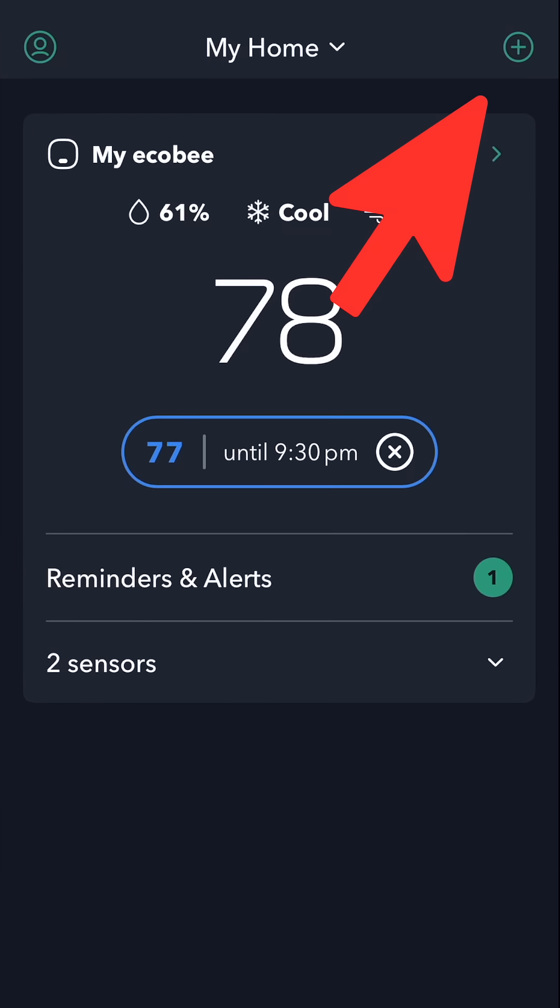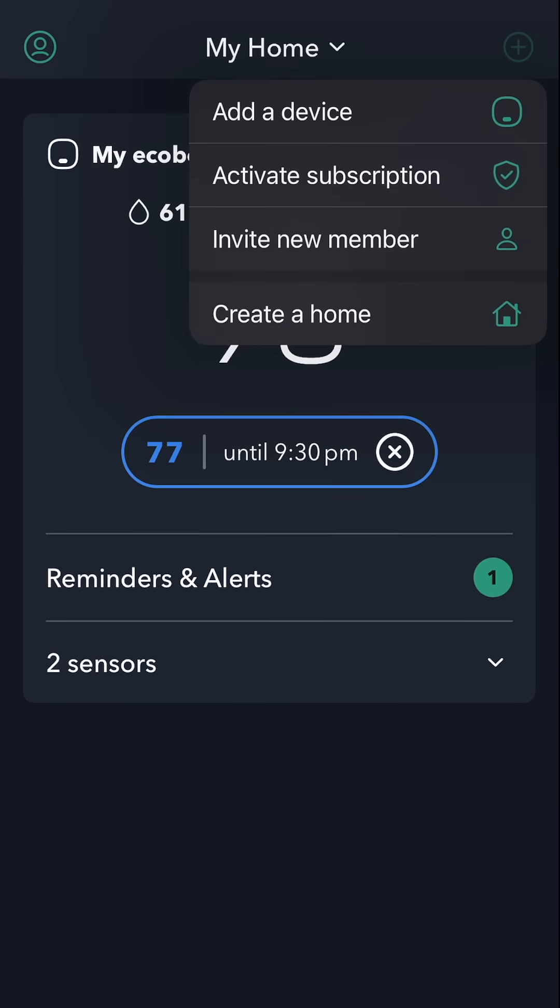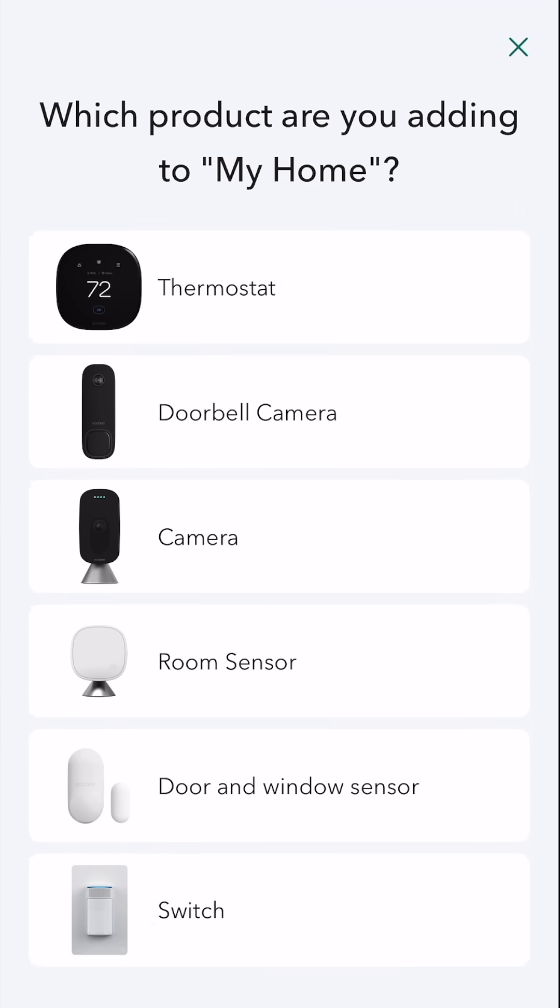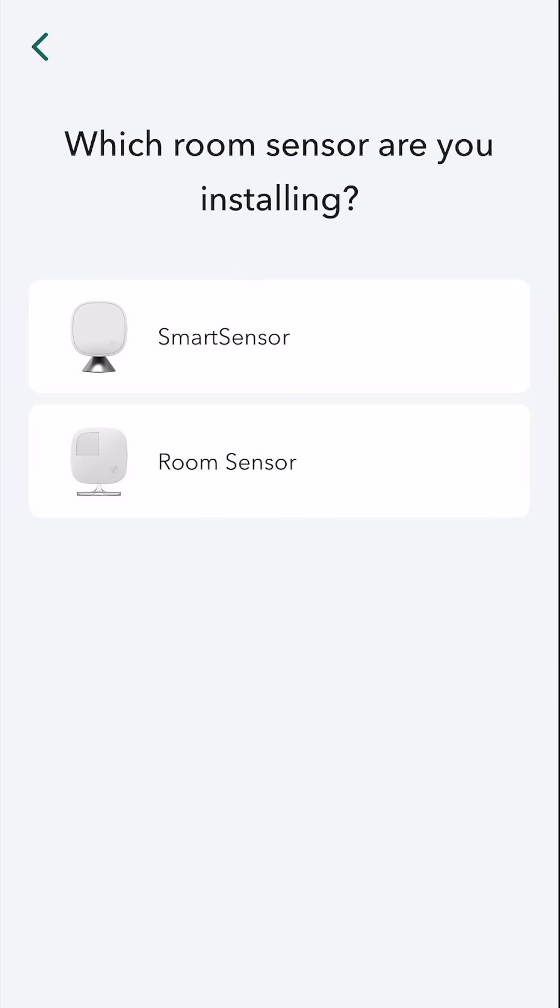I'm going to hit the plus button on the top right corner. I'm going to hit add a device. What product am I adding? I'm adding a room sensor. Smart sensor.